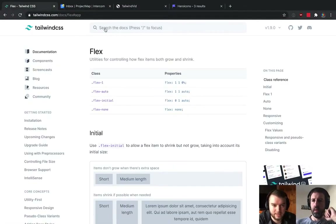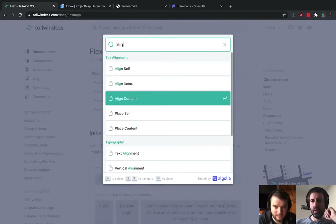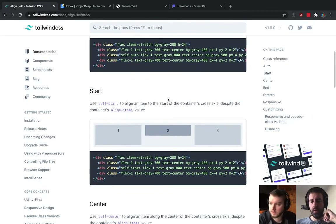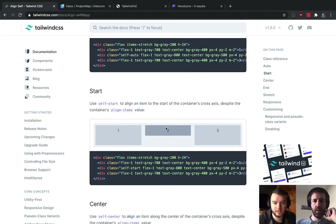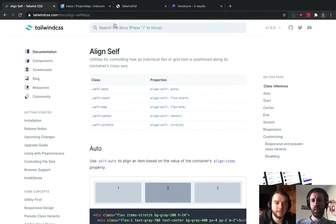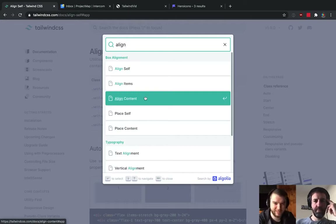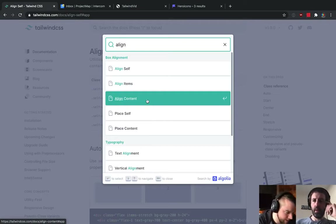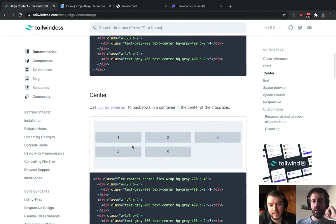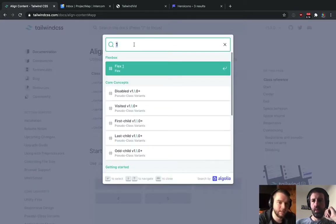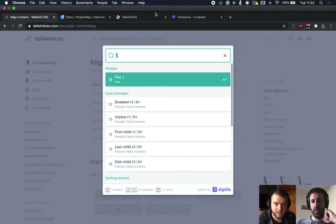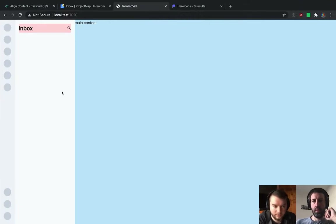The alignment properties are: self, items, and content. Self lets you set alignment on a child-by-child basis. For our intents and purposes, you can get 90% of the way there by just using justify-content and align-items. That's what we're going to do. This shows the power of marking things out quickly using just a handful of properties.